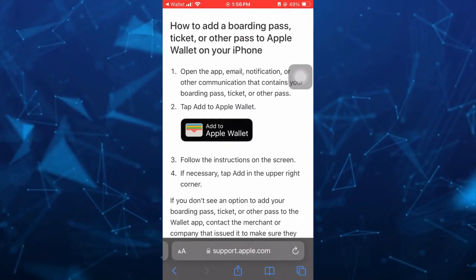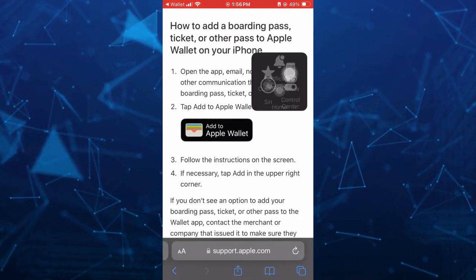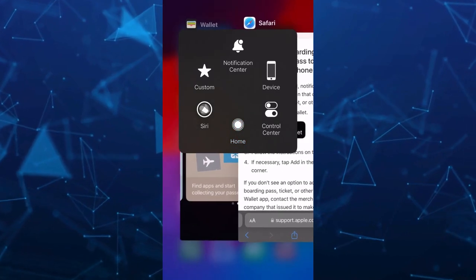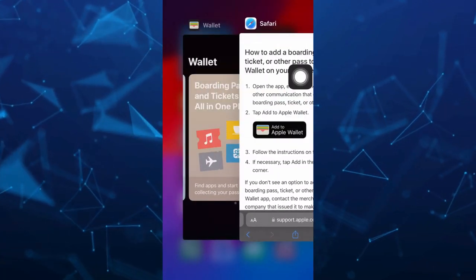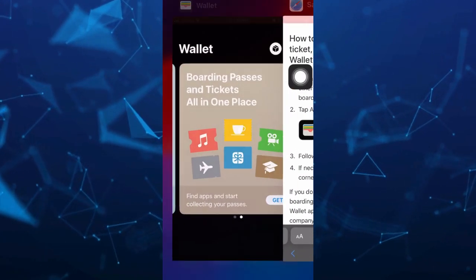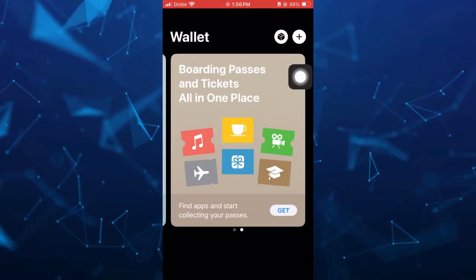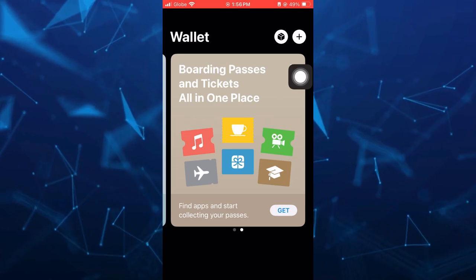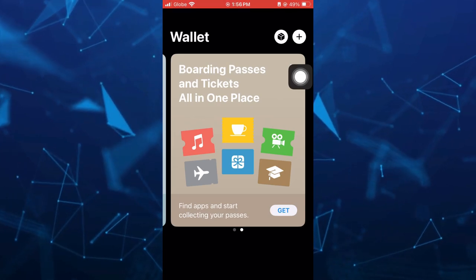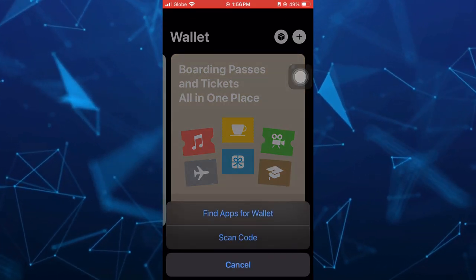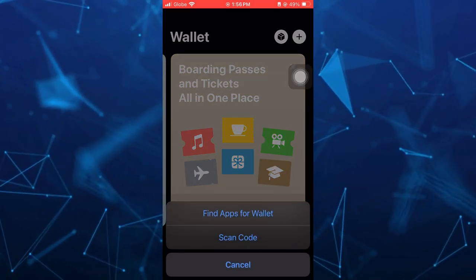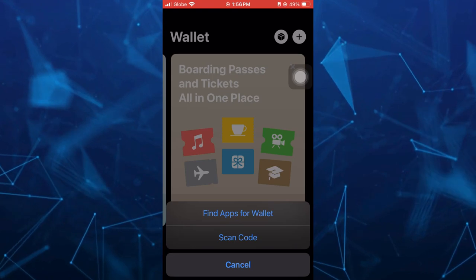Now if you want to store more boarding passes on your Apple Wallet, basically go back to this application, and then you should tap on the Get button. You can scan code or find apps for Wallet.